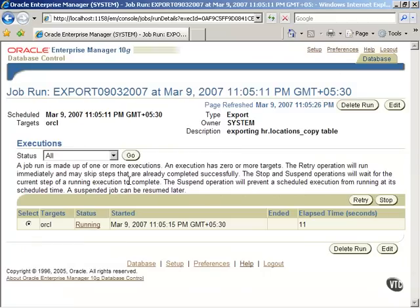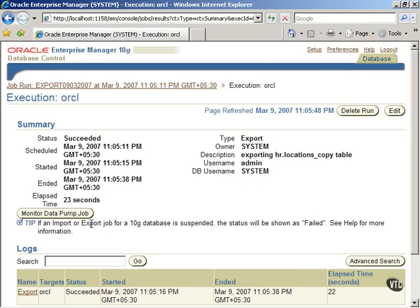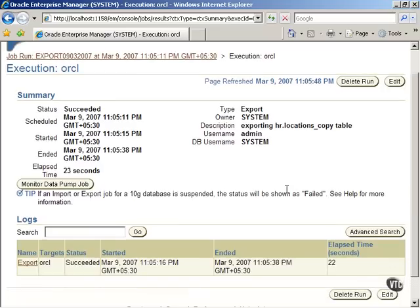The status of the job shows that it is still running. Click on Running link under Status to review the summary of the job. In this screen, there is a Monitor Data Pump Job button that can be used to monitor the job if required.